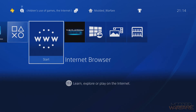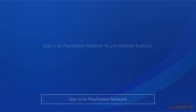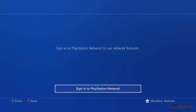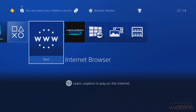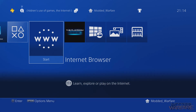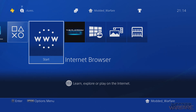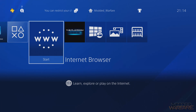Now that we're connected, we want to access the exploit, which is a web page. Unfortunately, you need to be signed into PSN to access the internet browser, which you can't do for the webkit exploit. There is an internet browser patch that will permanently unlock the browser even when you're not signed into PSN, but to install that patch you need to get onto the exploit page at least once without the internet browser.